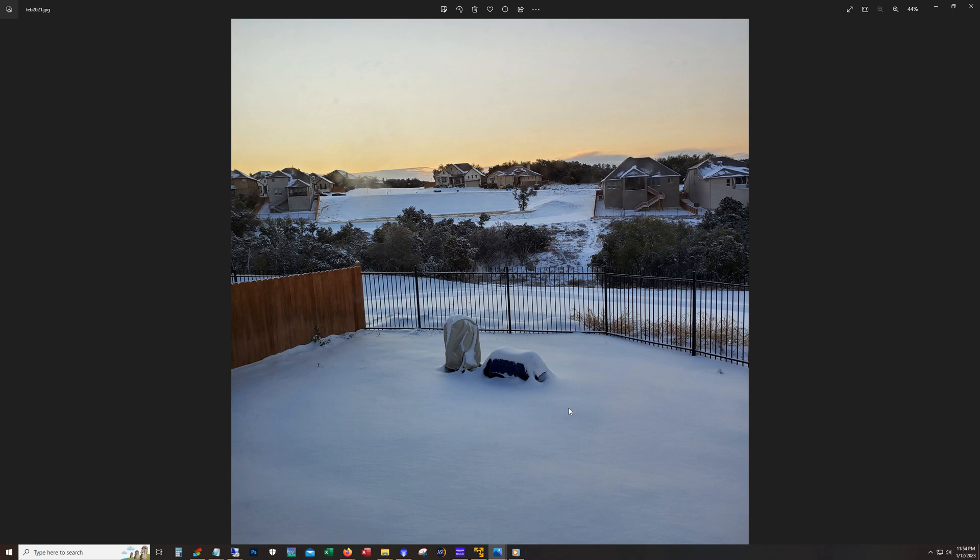And so the entire time my EQ6 sat out there underneath the cover. I had the scope inside, this is before I picked up that second EQ6. But yeah, it was out there for over a week and the mount still works fine. Now the mount has rusted a little bit. I mean, just like you can see some rust on the alt-az adjustment knobs and the counterweights of course have a little bit of rust on them. But it's not a lot of rust.